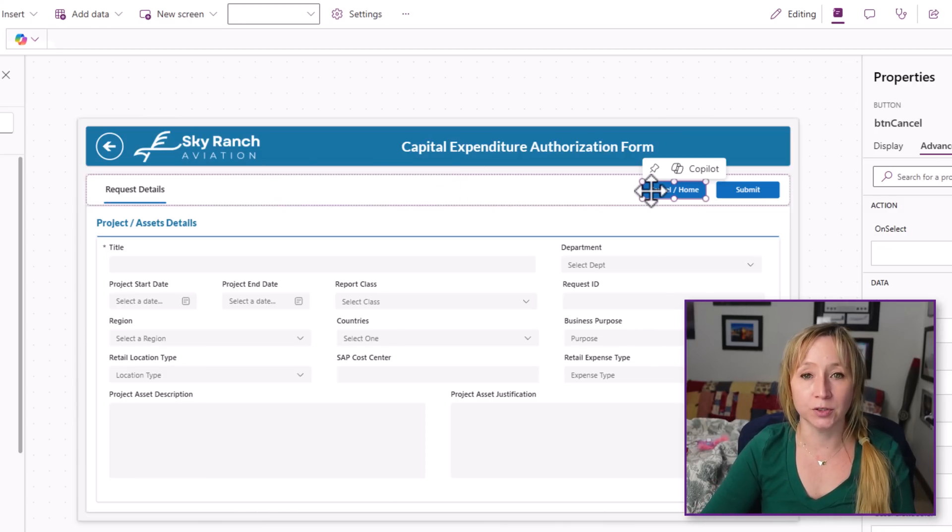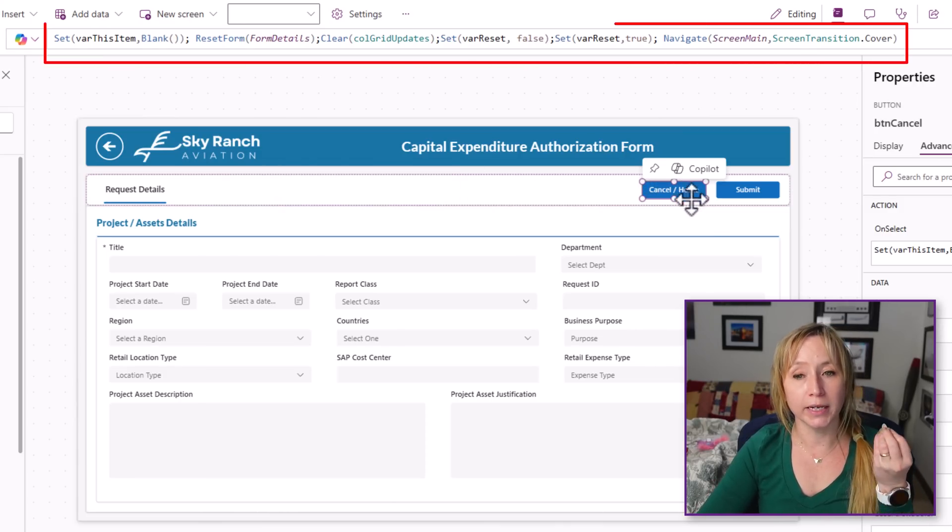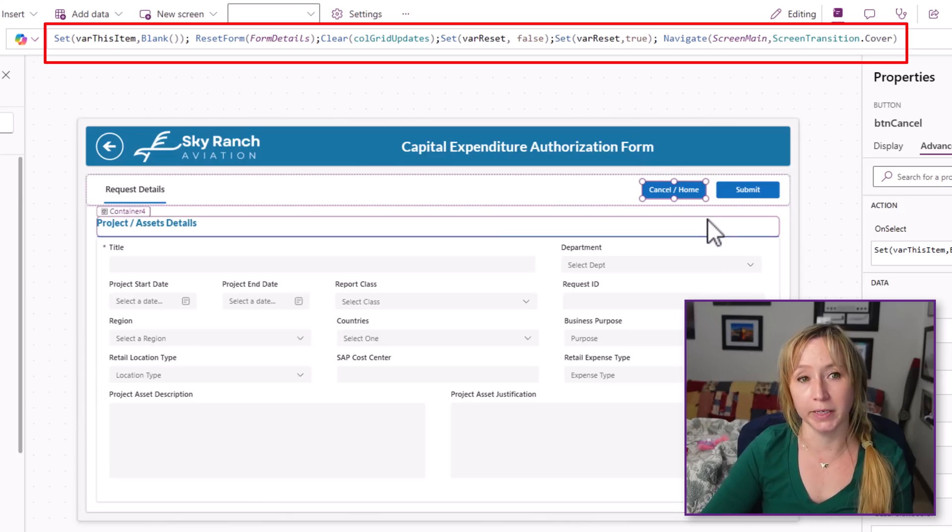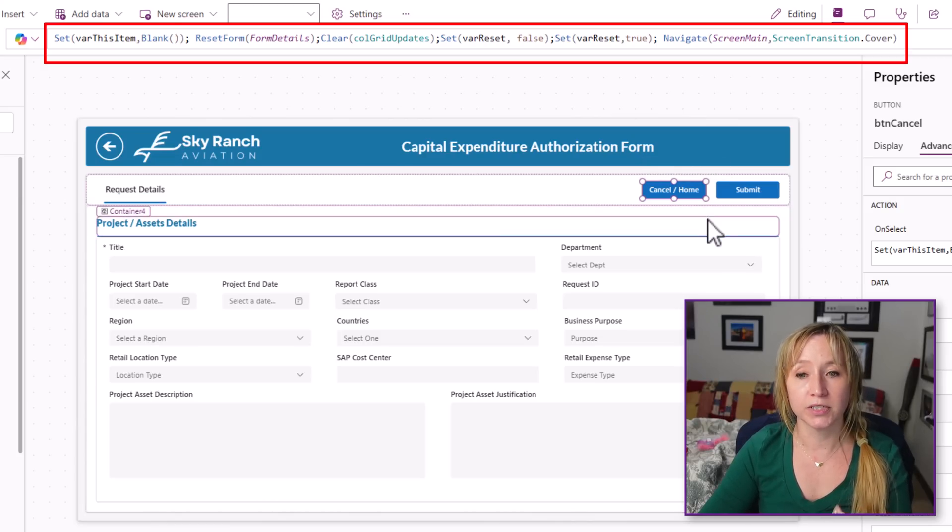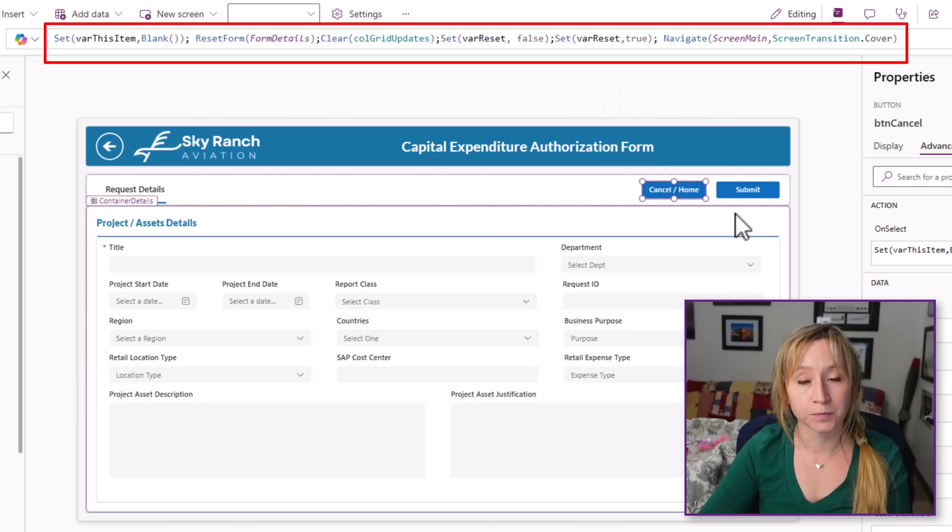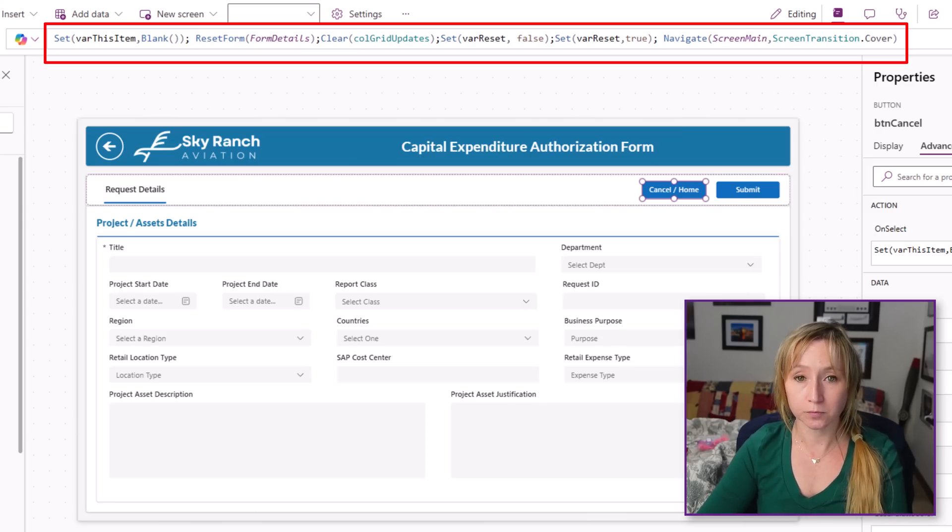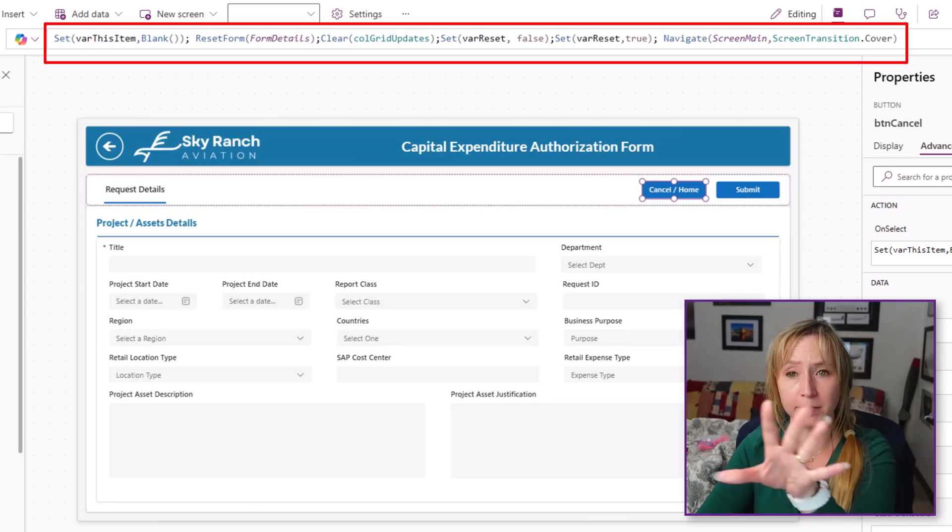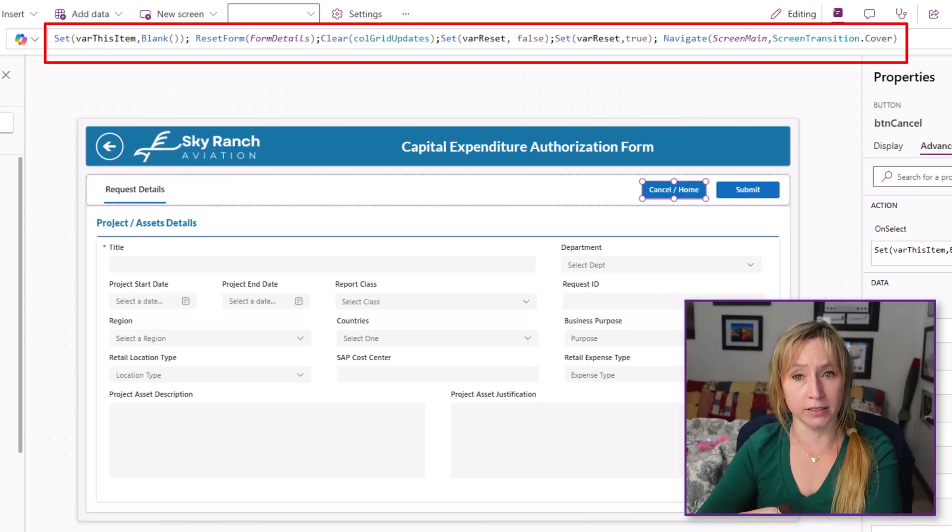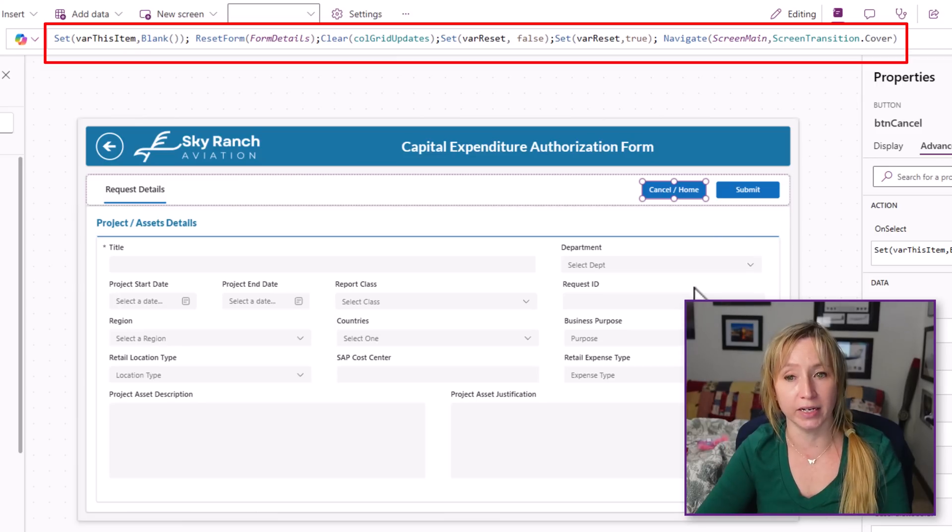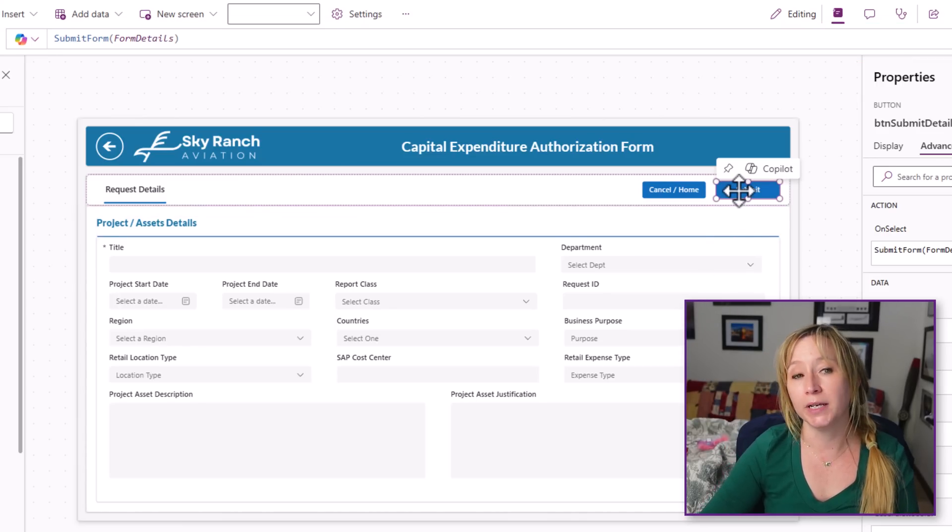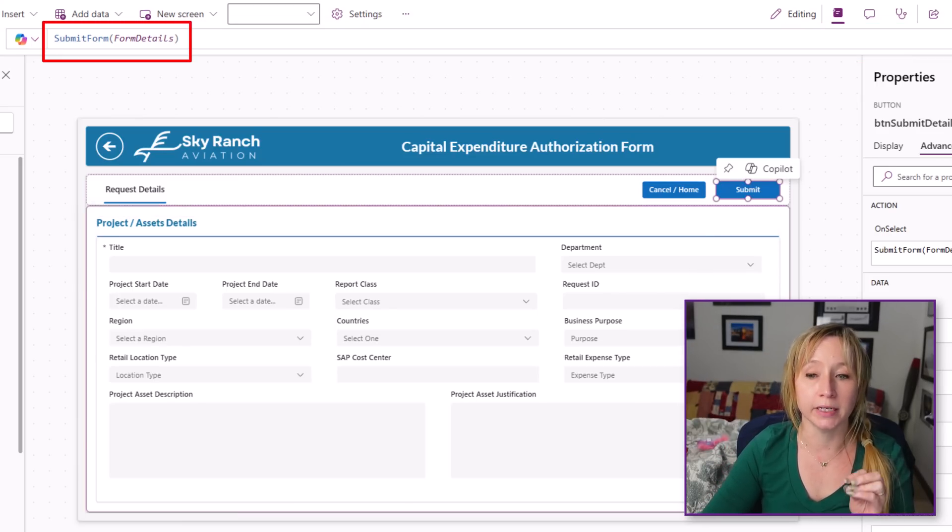Now here we have two more modern buttons. If we hit the cancel button, we're setting var this item to blank. We're resetting the form. We're doing some other things that I'll get into in the next videos, and then we're navigating back to the main screen. If we hit submit, we're just submitting the form.